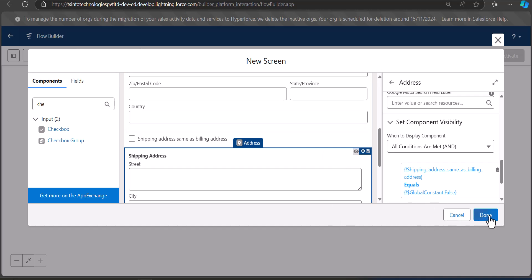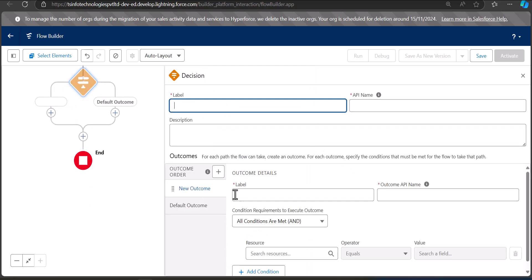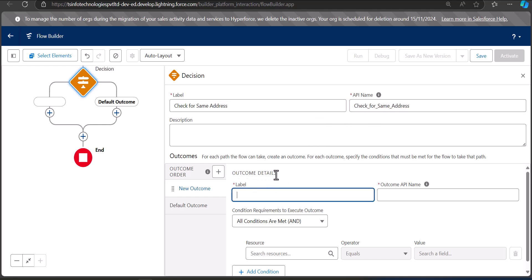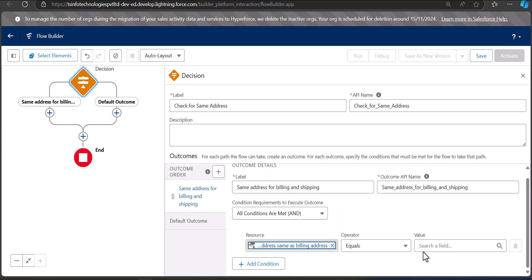We have configured the screen element. Now when both addresses are the same, the user will select the checkbox, and the shipping address should be auto-filled. For that we are going to add a decision element. Click the plus icon and select the Decision element. It will check for the same address, so enter the label as 'Check for Same Address.' Define the outcome: label 'Same Address for Billing and Shipping,' resource is the checkbox field 'Shipping Address Same as Billing Address,' equals true.